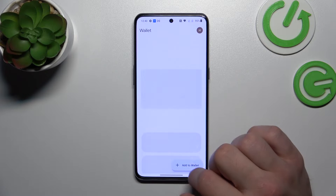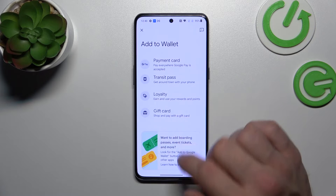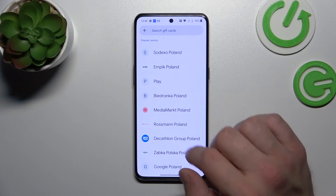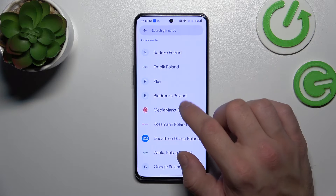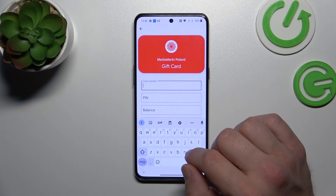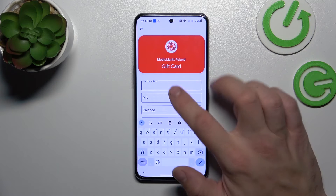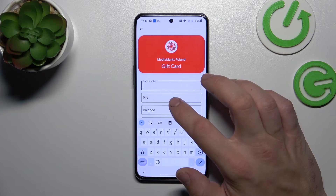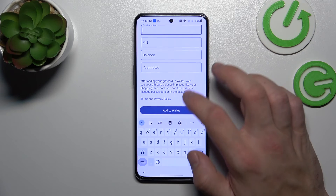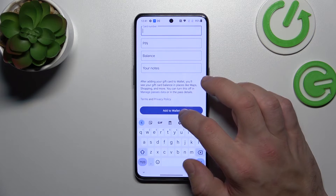In the end you can add a gift card, which is pretty similar to a loyalty card. You have to select the shop, enter the card number, pin balance, your notes, and tap add to wallet.